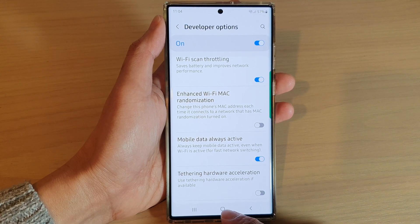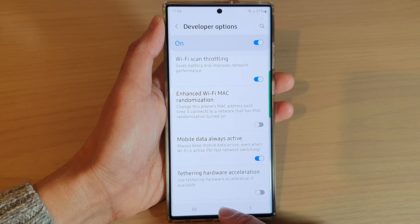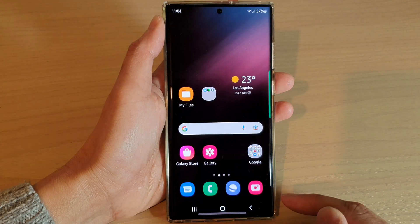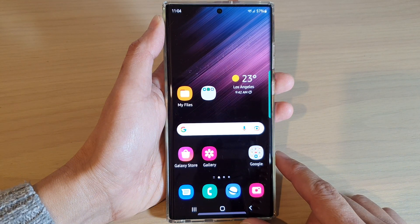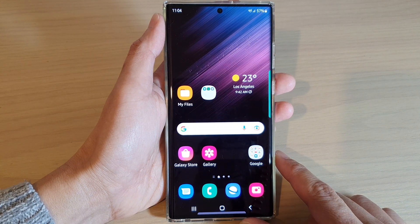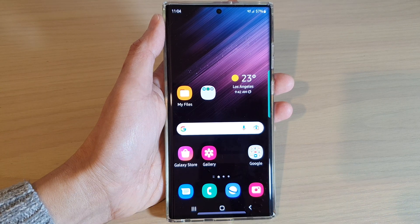Finally, you can tap on the home button to go back to the home screen, and that's it. Thank you for watching this video — please subscribe to my channel for more videos.